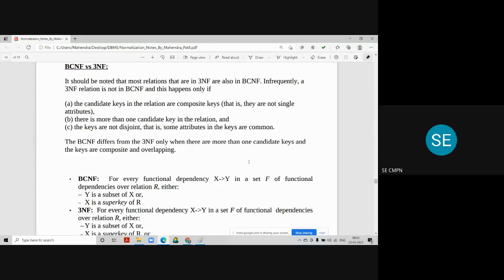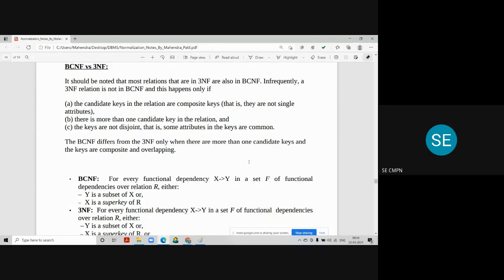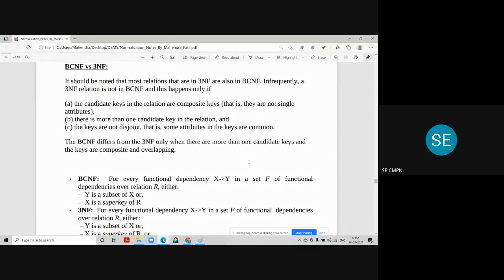Every BCNF normal form tables are in 3NF. But the only difference is that all the determinants column in BCNF database are always the candidate key. But it may or may not be in 3NF.